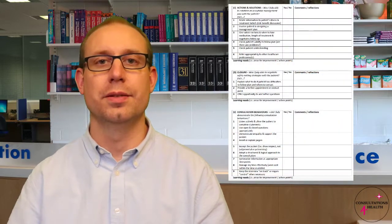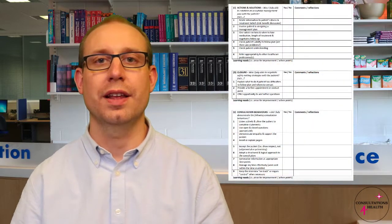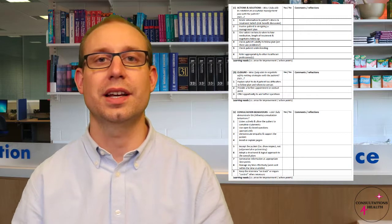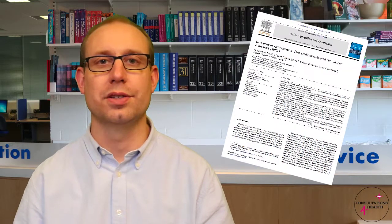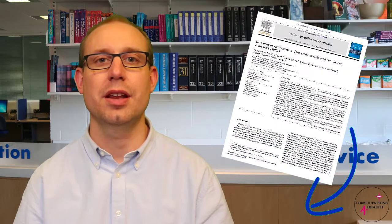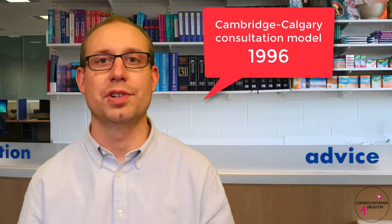The MRCF was created by a team of researchers who have validated its use in medicines and particularly pharmacy consultations. Full details of research and publications relating to the MRCF can be found in the information below this video. The framework has been developed around other medical models such as the Cambridge Calgary model. However, it has a focus on medicines and medicine-related activities that will help support patients in taking their medicines and hopefully achieve good adherence.